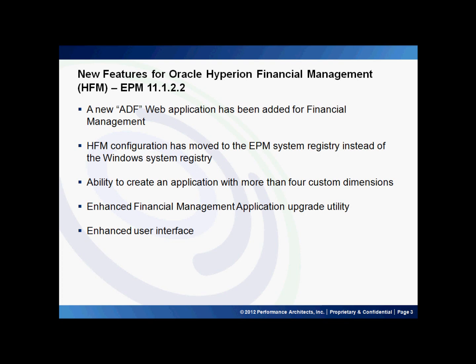You now have the ability to create an application with more than four custom dimensions. In Hyperion Financial Management, there have typically been 12 dimensions — eight standard and four custom. Now companies can attach more dimensions, allowing you to expand custom dimensions to align HFM with ERP systems or facilitate a greater level of granularity that may not have been possible before.